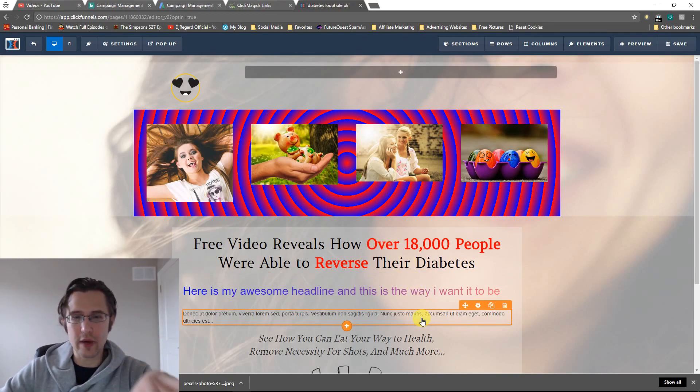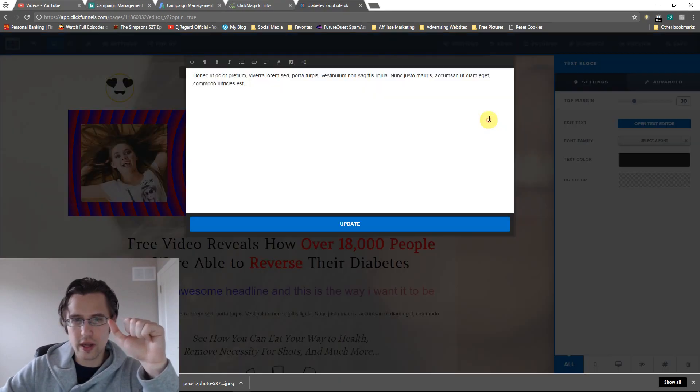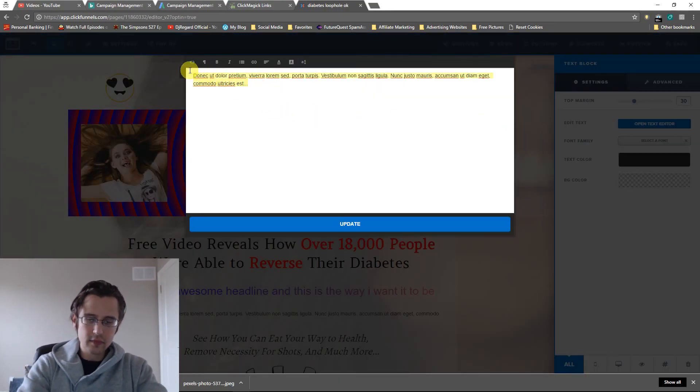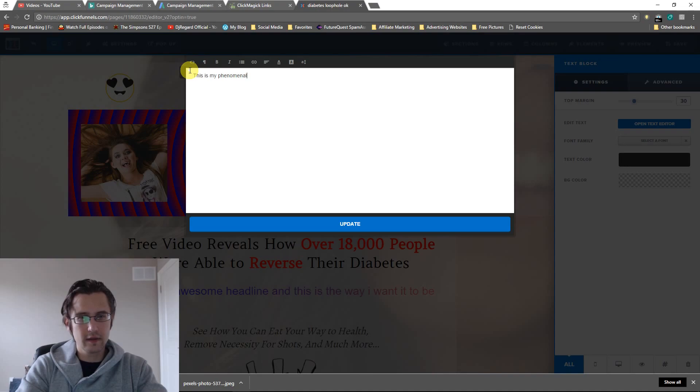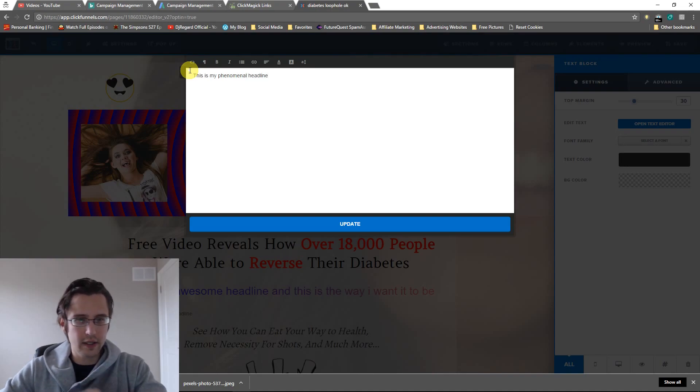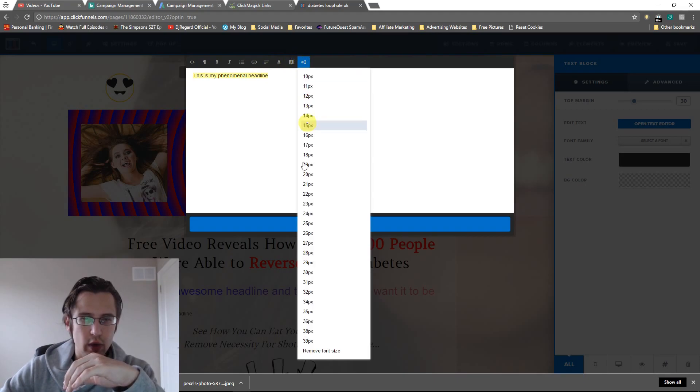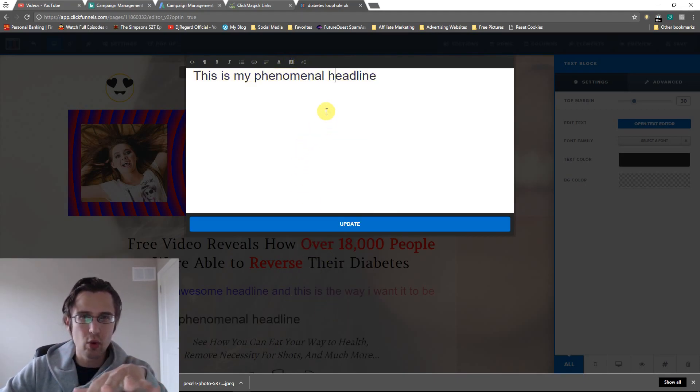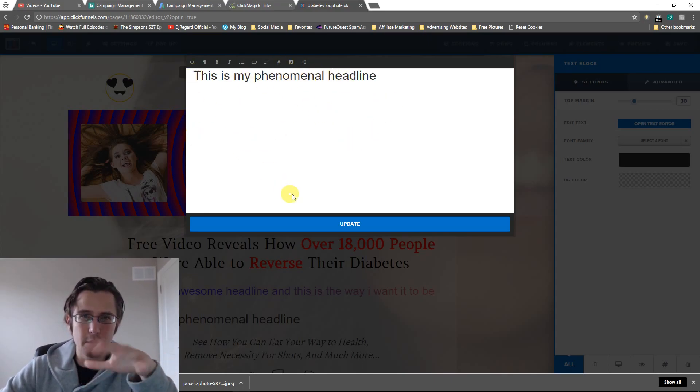I'm gonna go to open text editor. I'll say this is my phenomenal headline. You can adjust this as well, there's some features here. If that's not enough for you, you want more, check out my other videos where I go over this HTML part and help you play around with that as well.